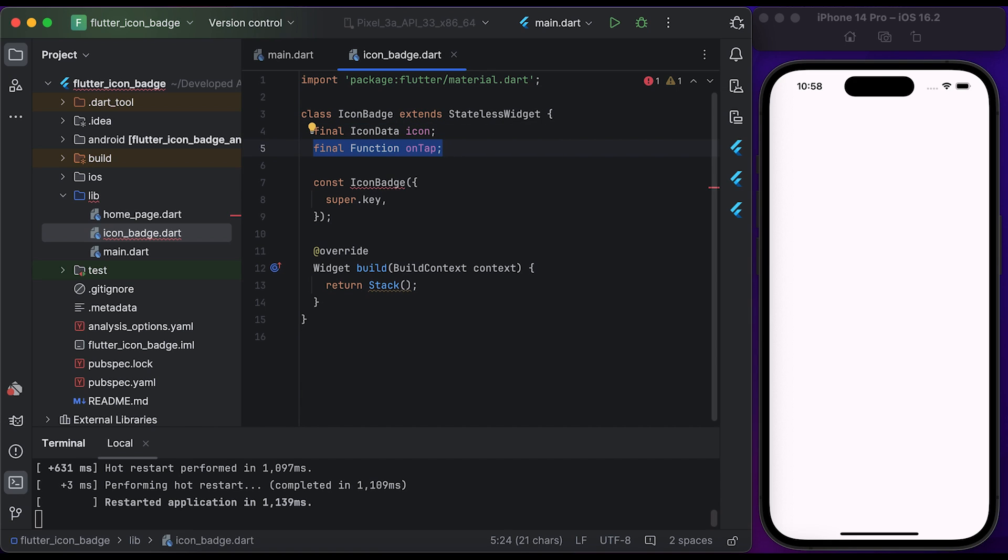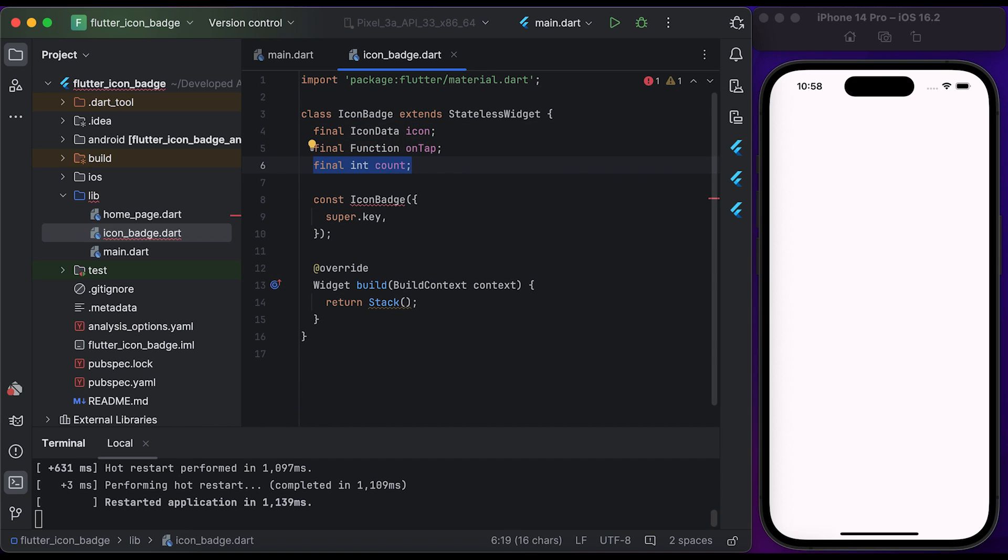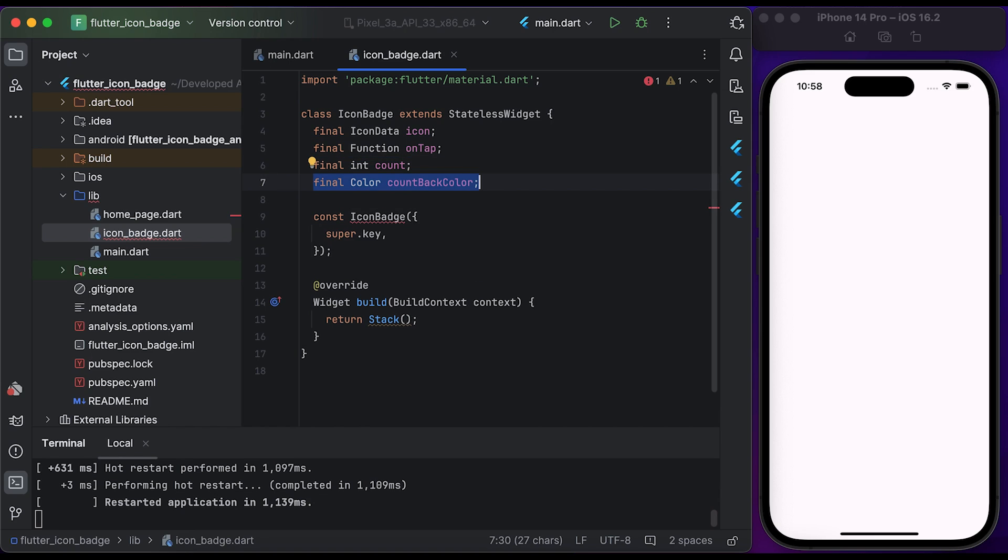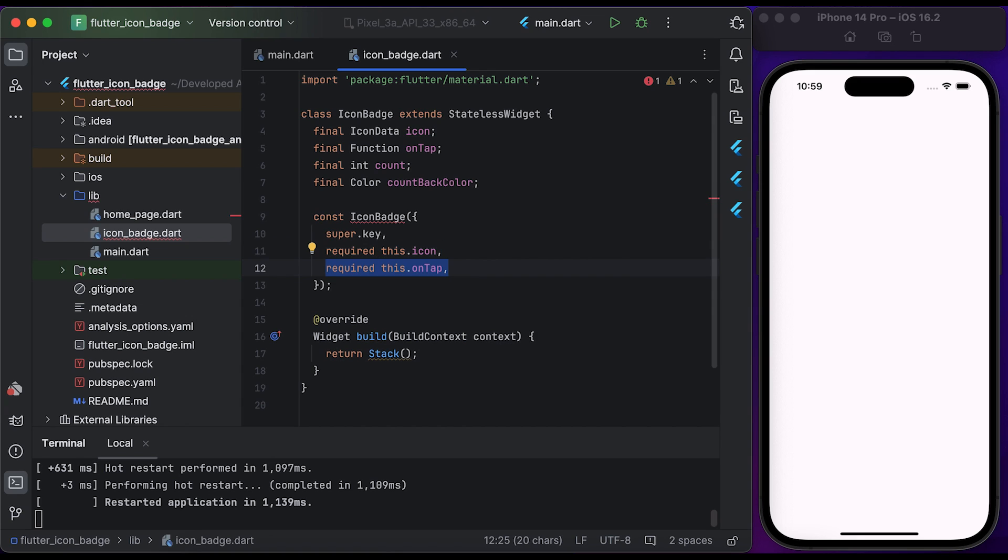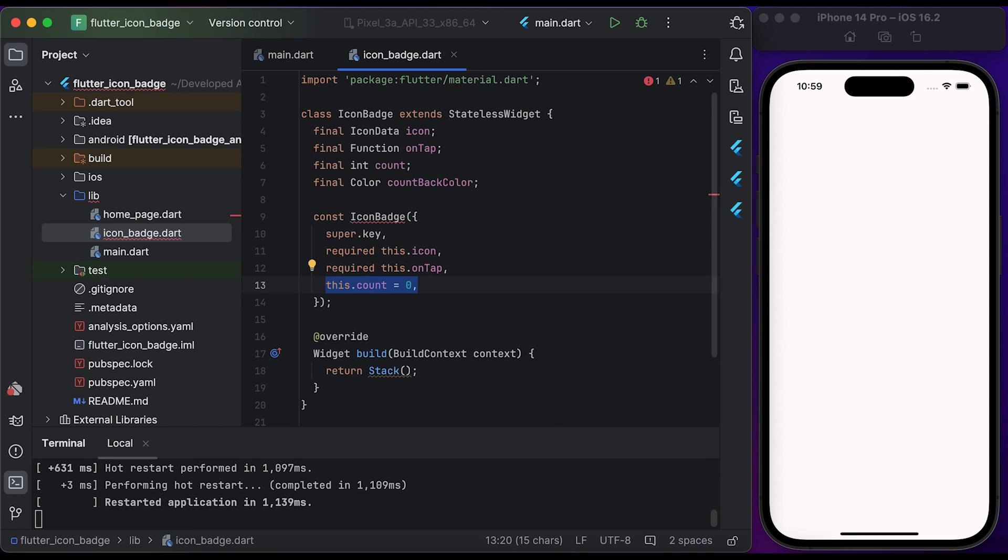Create a variable for the onTap function, create a count variable, and then create countBackColor for the background color of the count. Define the icon in the icon badge constructor, then define the onTap function inside the icon badge constructor.